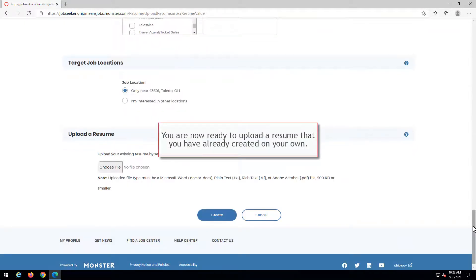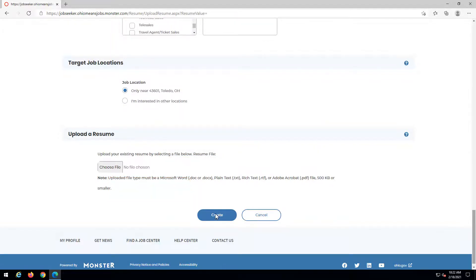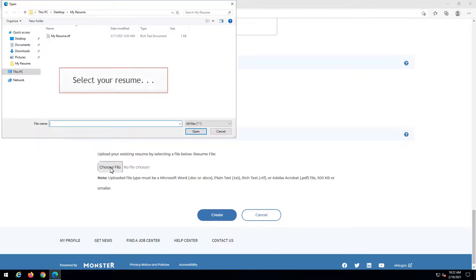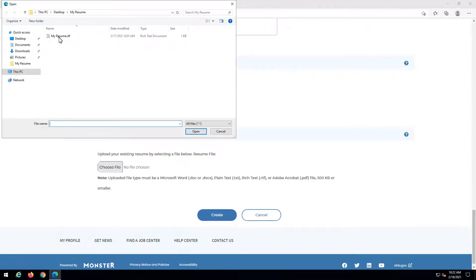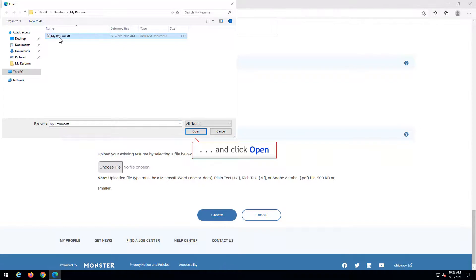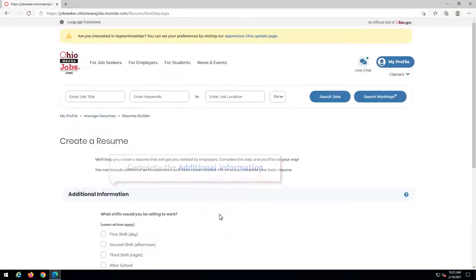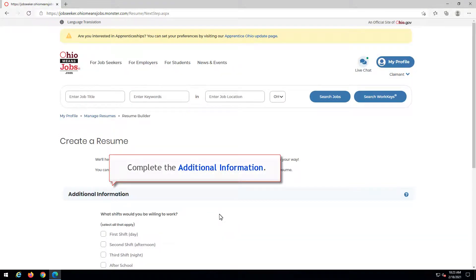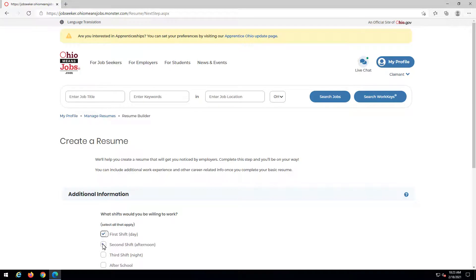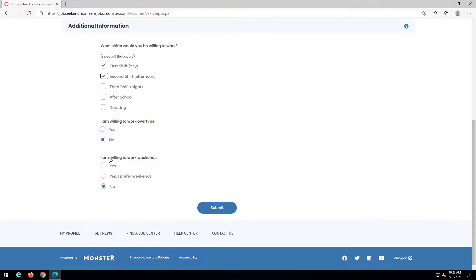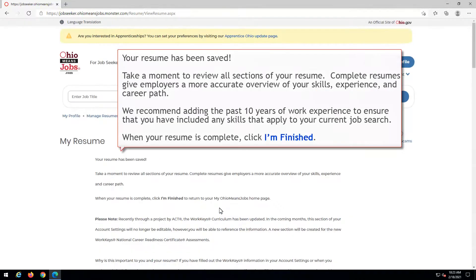You are now ready to upload a resume that you have already created on your own. Click Choose File. Select your resume and click Open. Click Create. Complete the additional information. Click Submit.